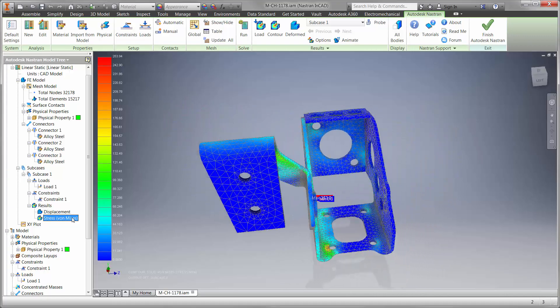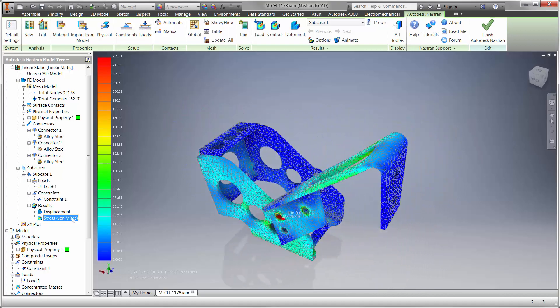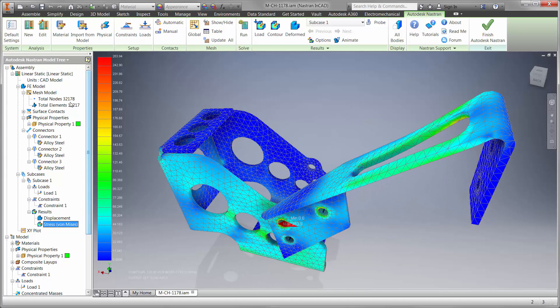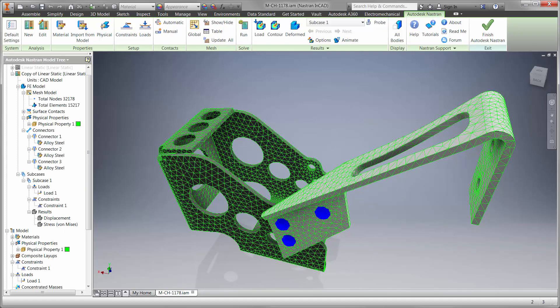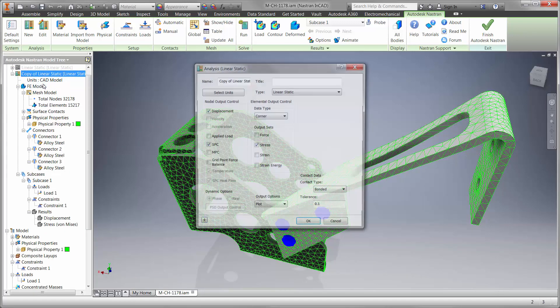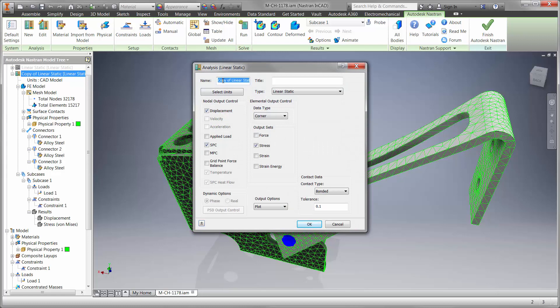That's great, but is the linear static study telling the entire story? It's not taking into account that the part could lose stiffness. Is it possible that the clutch rest could buckle before it yields?